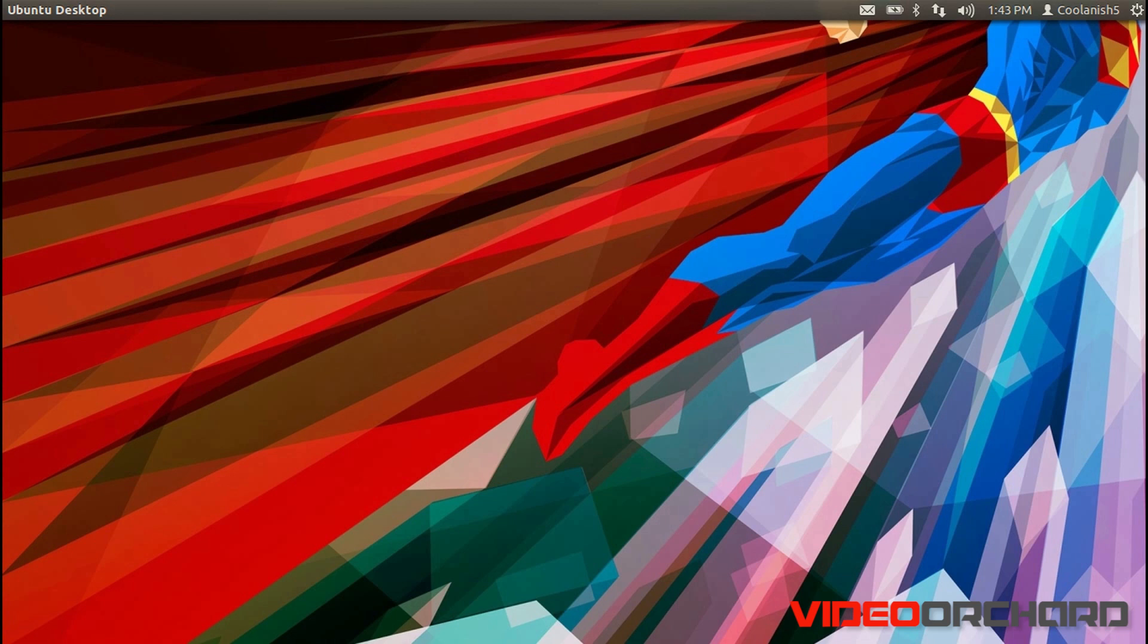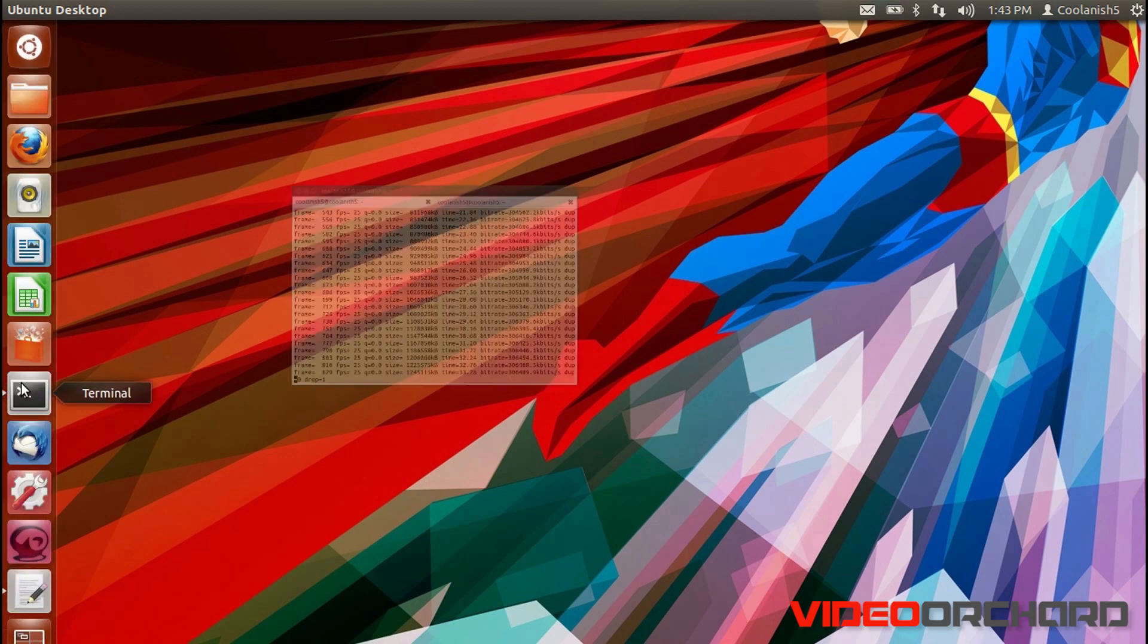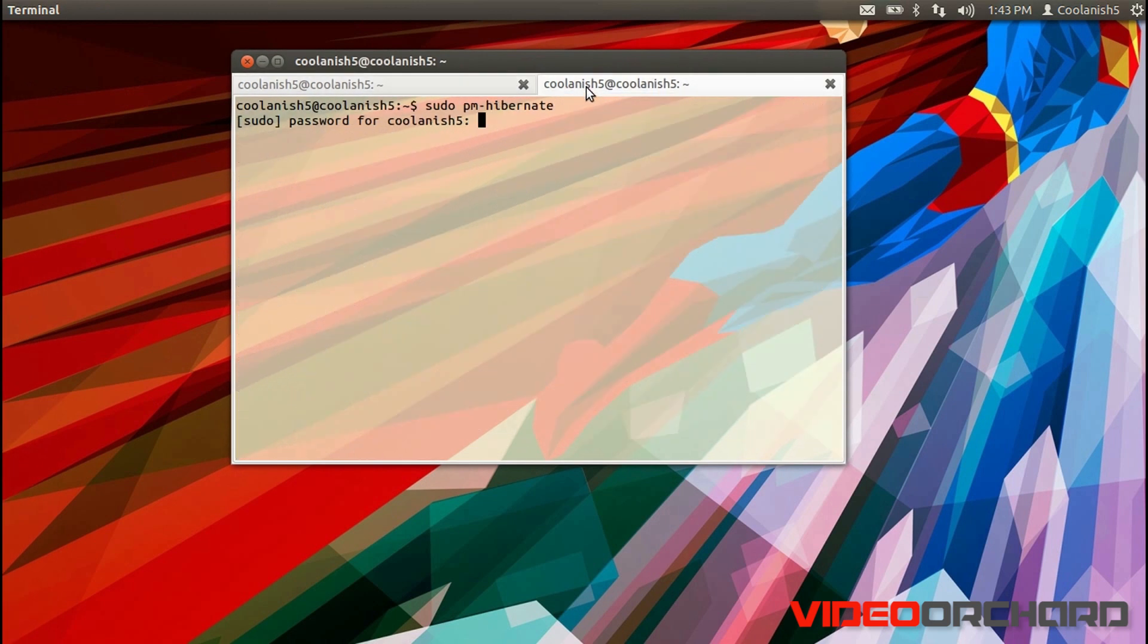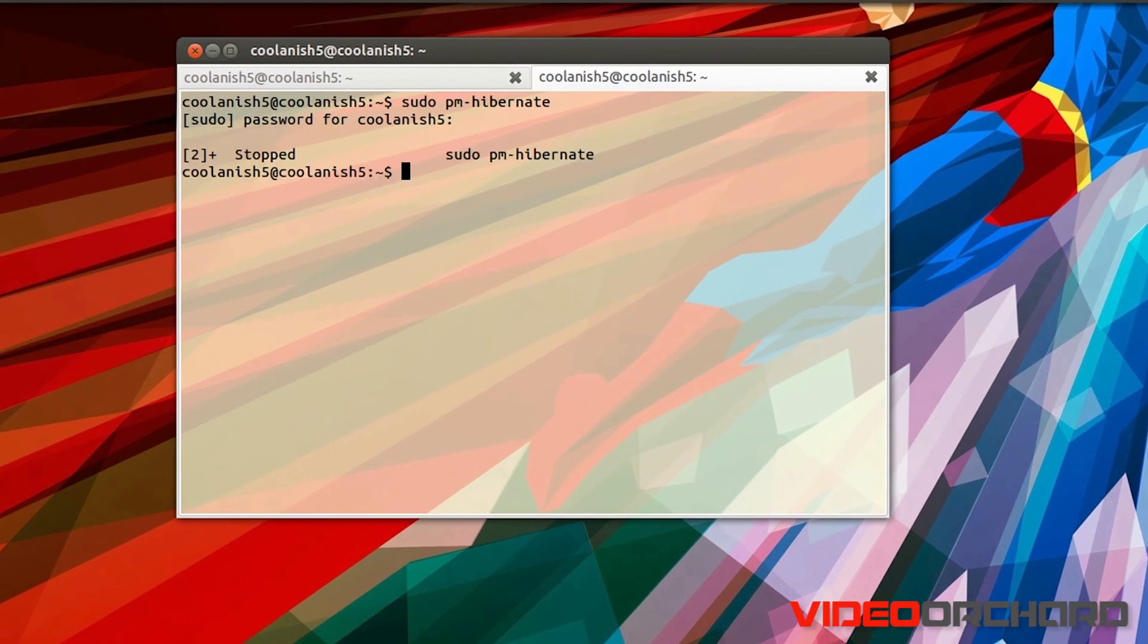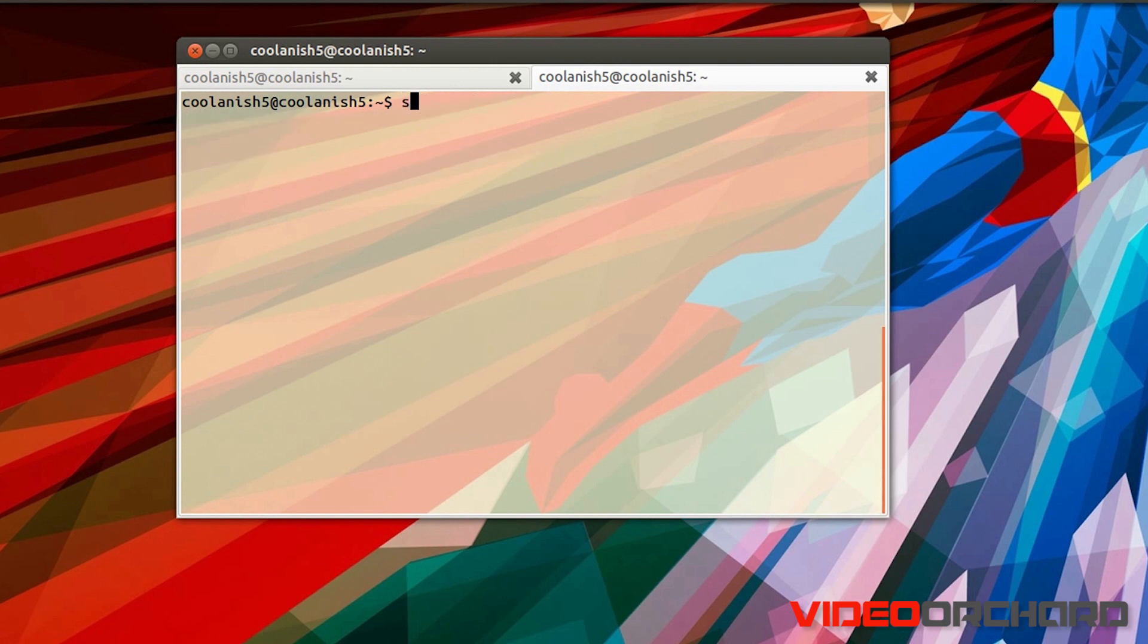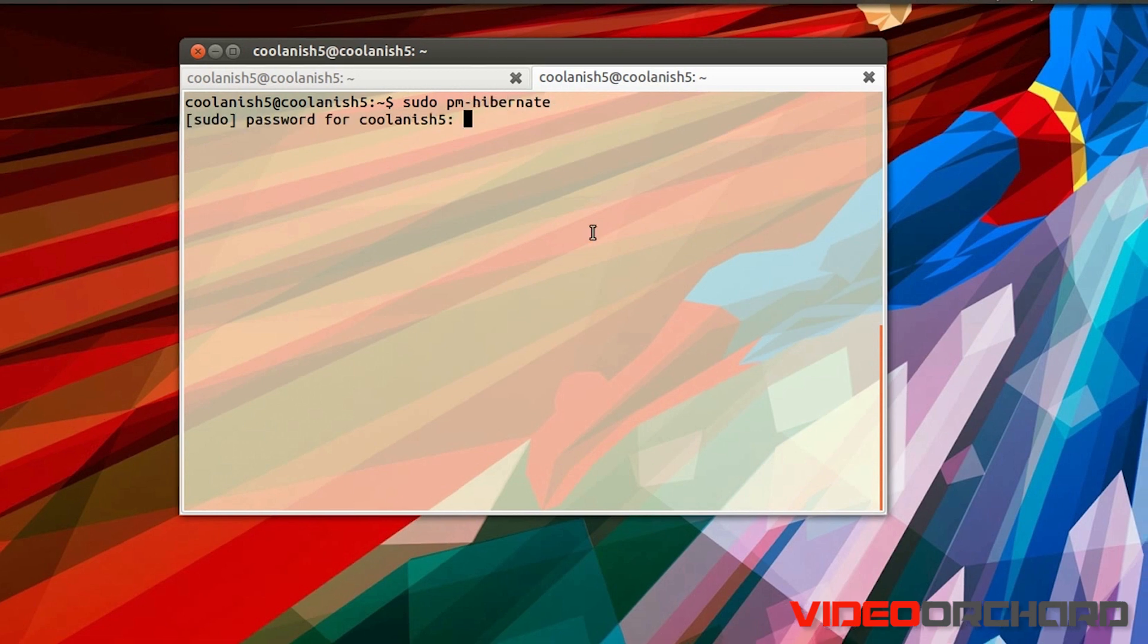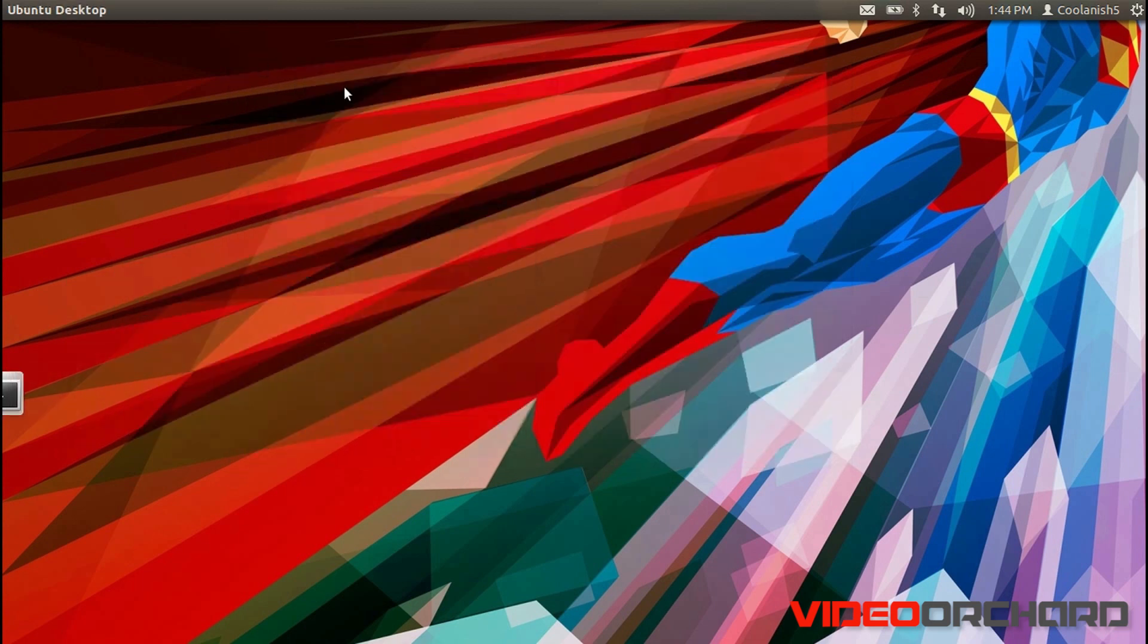In order to check whether your system really supports the Hibernate option, all you got to do is open up your terminal and type in sudo pm-hibernate and hit enter. Enter your password and your system should basically reboot.